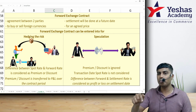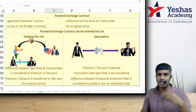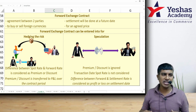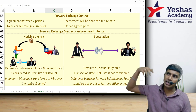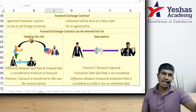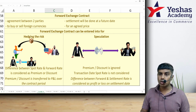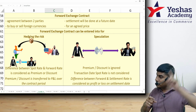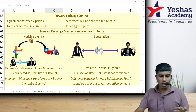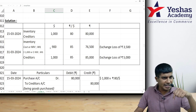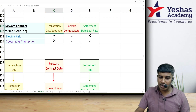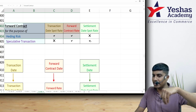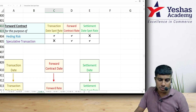Accounting for a forward contract depends on the purpose for which it is entered into — hedging or speculation. For hedging, the party has a foreign currency exposure such as a liability to pay or an asset to receive. To get certainty, they lock in a forward rate. In this case, we consider the transaction date spot rate and the forward contract rate — the settlement rate is ignored. The difference between the spot rate and the forward contract rate is identified as premium or discount: if the forward rate is higher than spot, it is a premium; if lower, it is a discount.